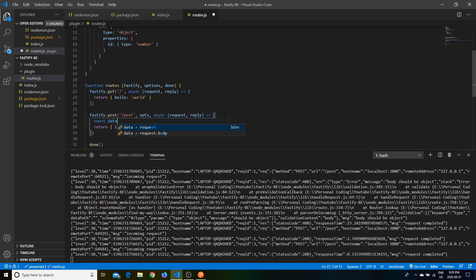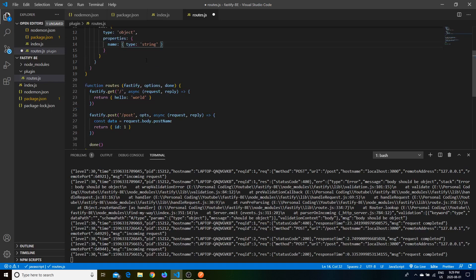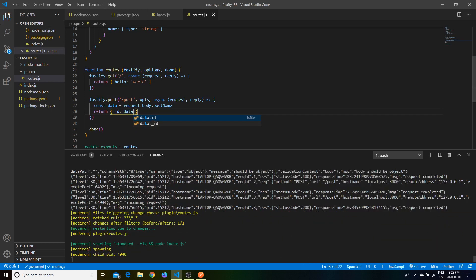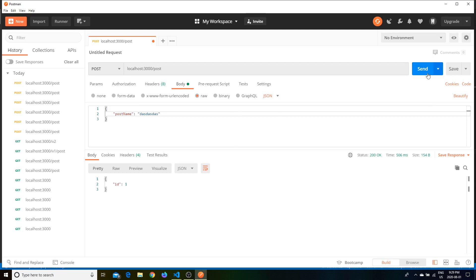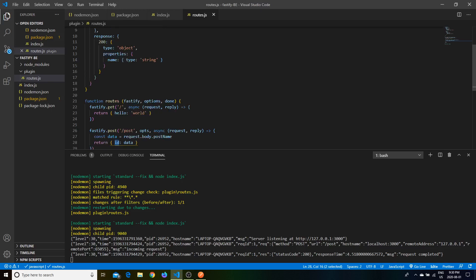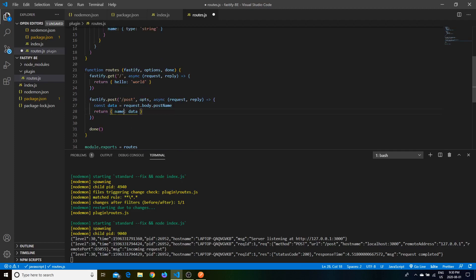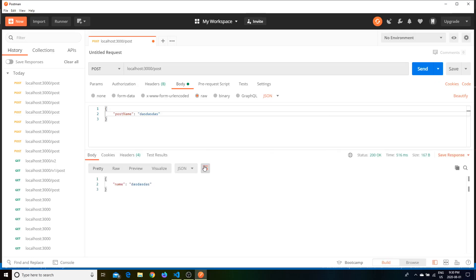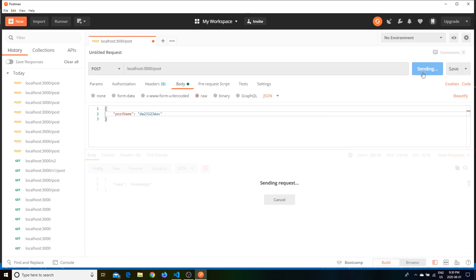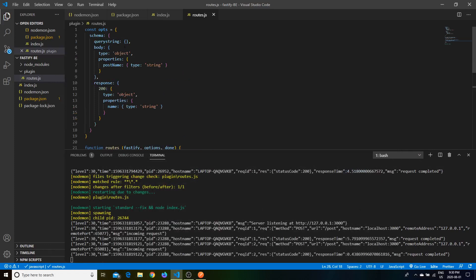We can also extract the data from the request. Set const data equal to request.body.postName. Let's rename this to name and change the property to name as a string, then pass in the data in the response. Now the same thing we send in is the same thing we get out. Send that in — we get the same body that's being put in. You can put in anything and it will work.